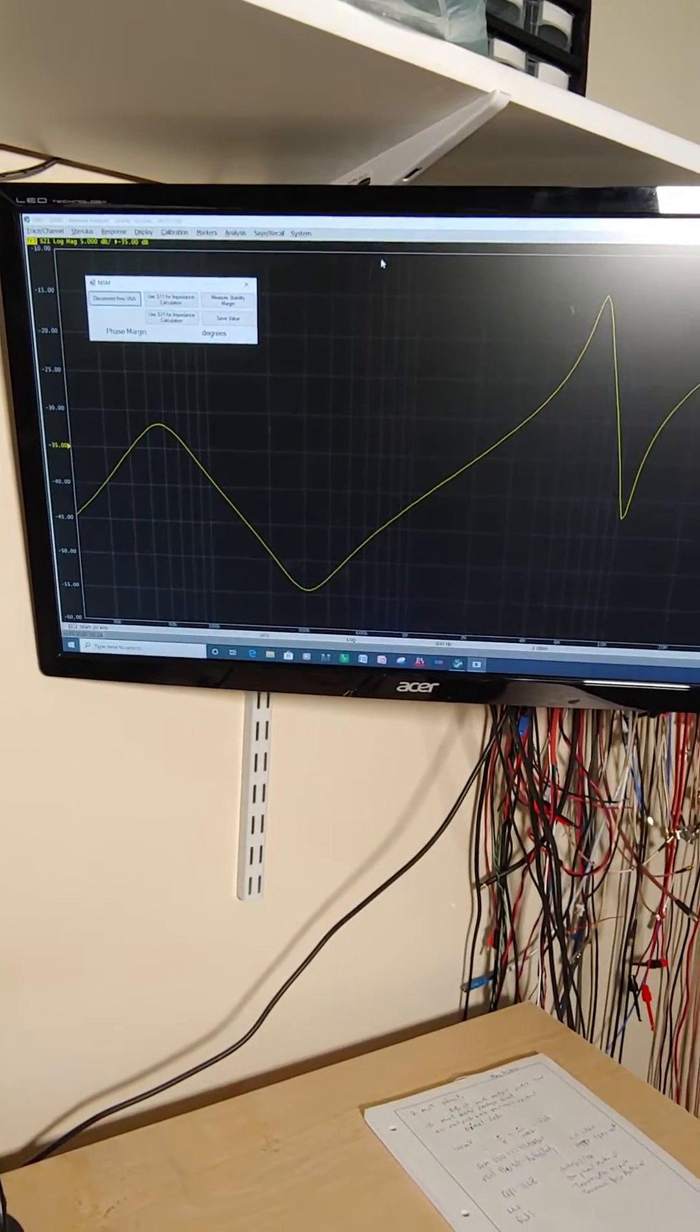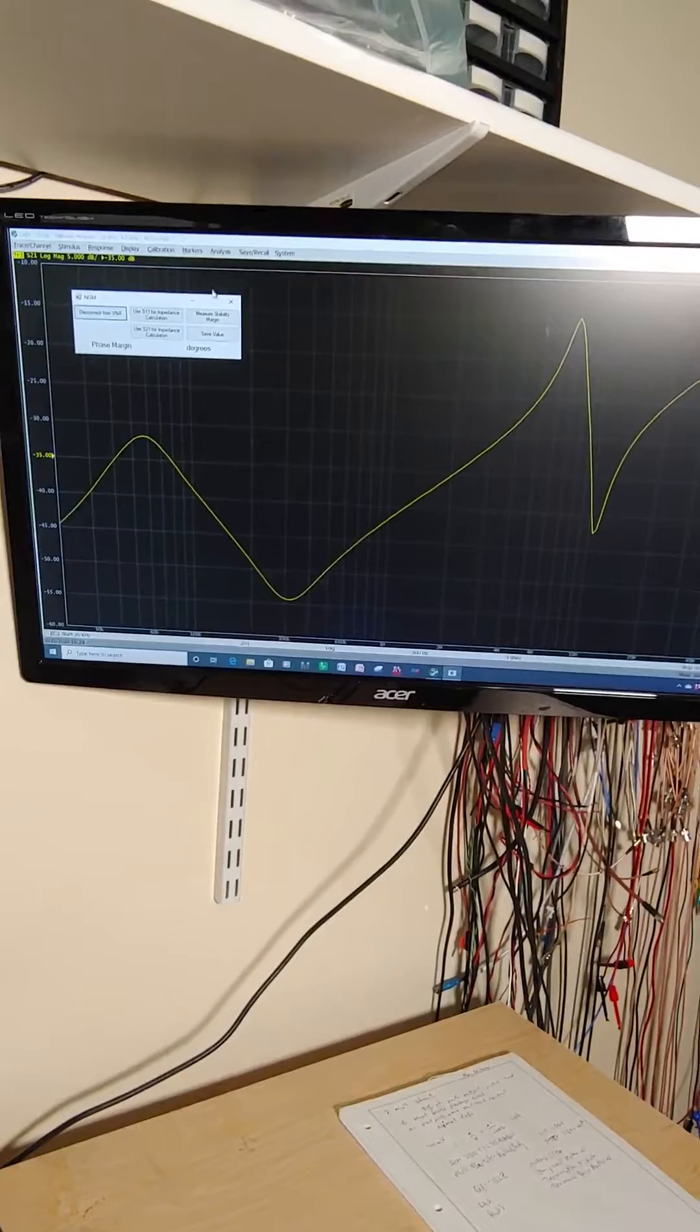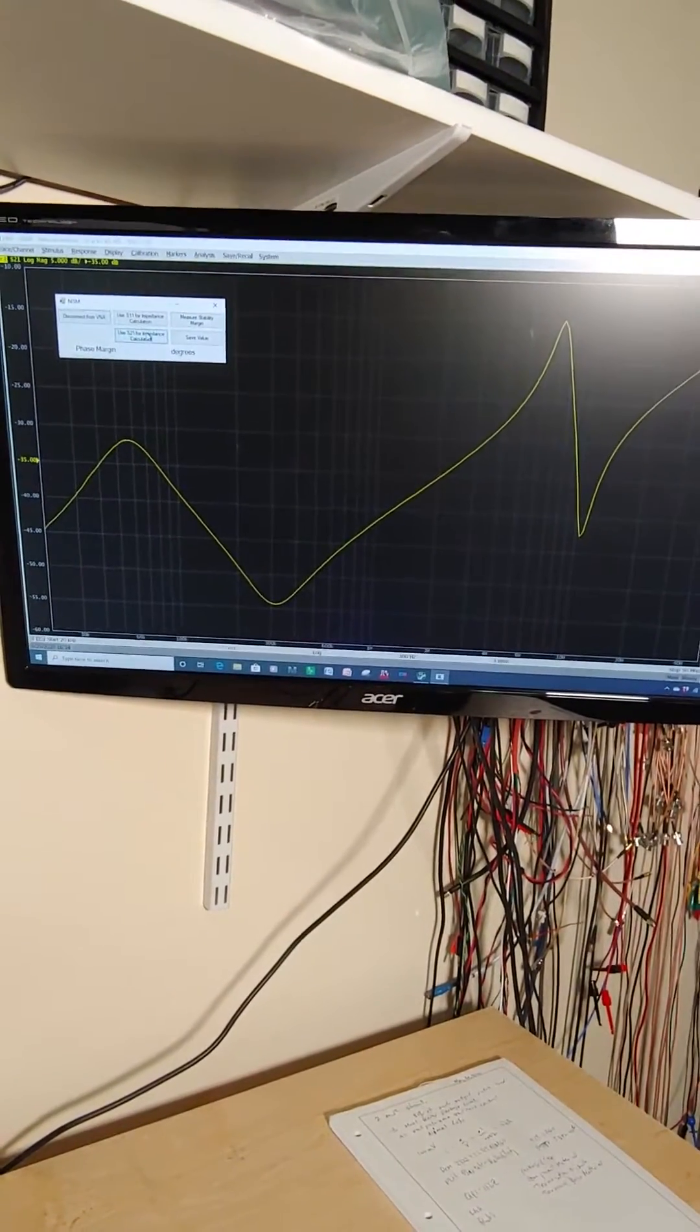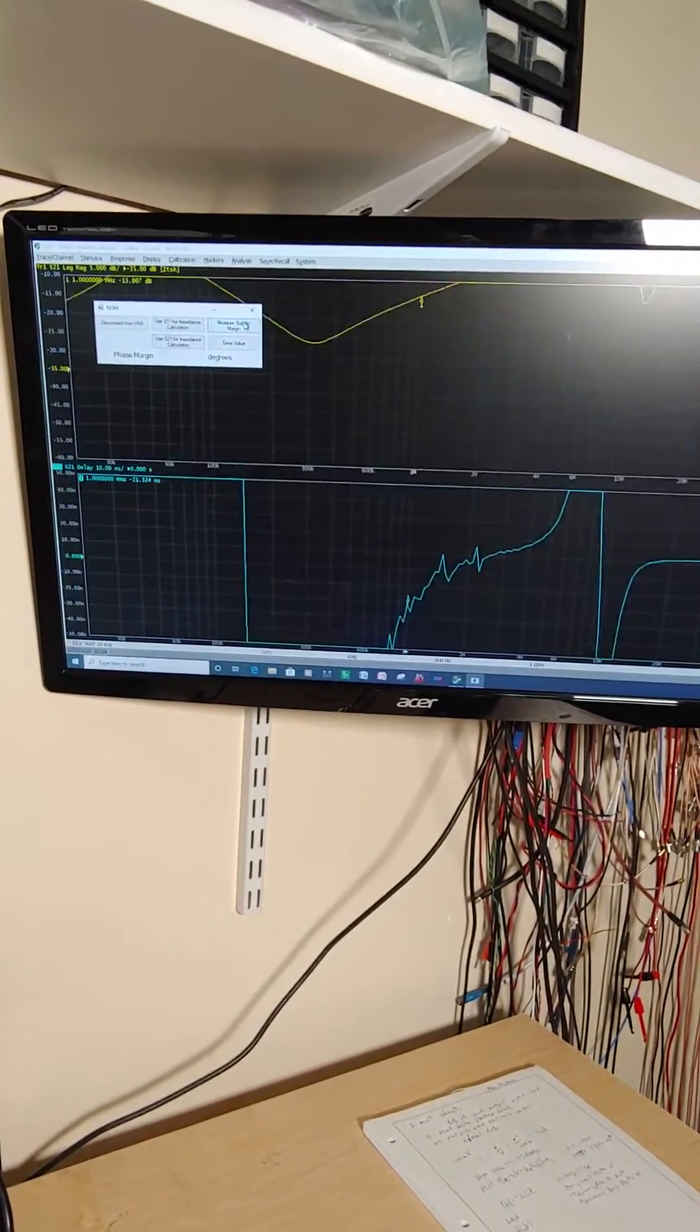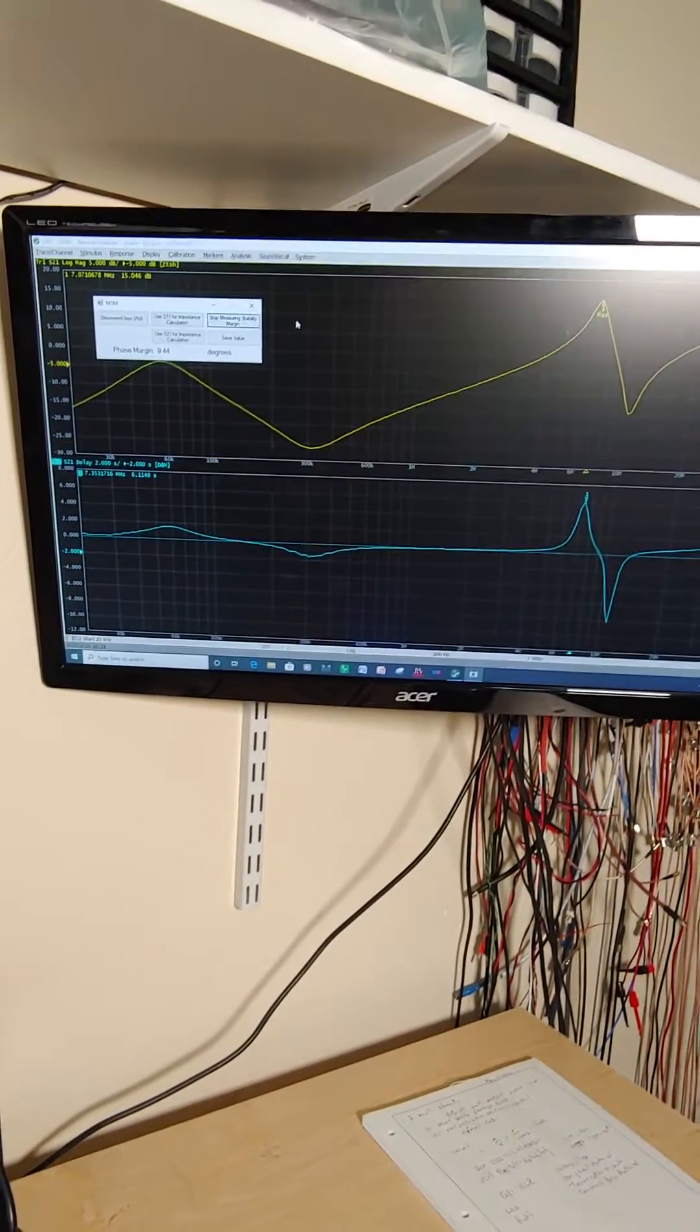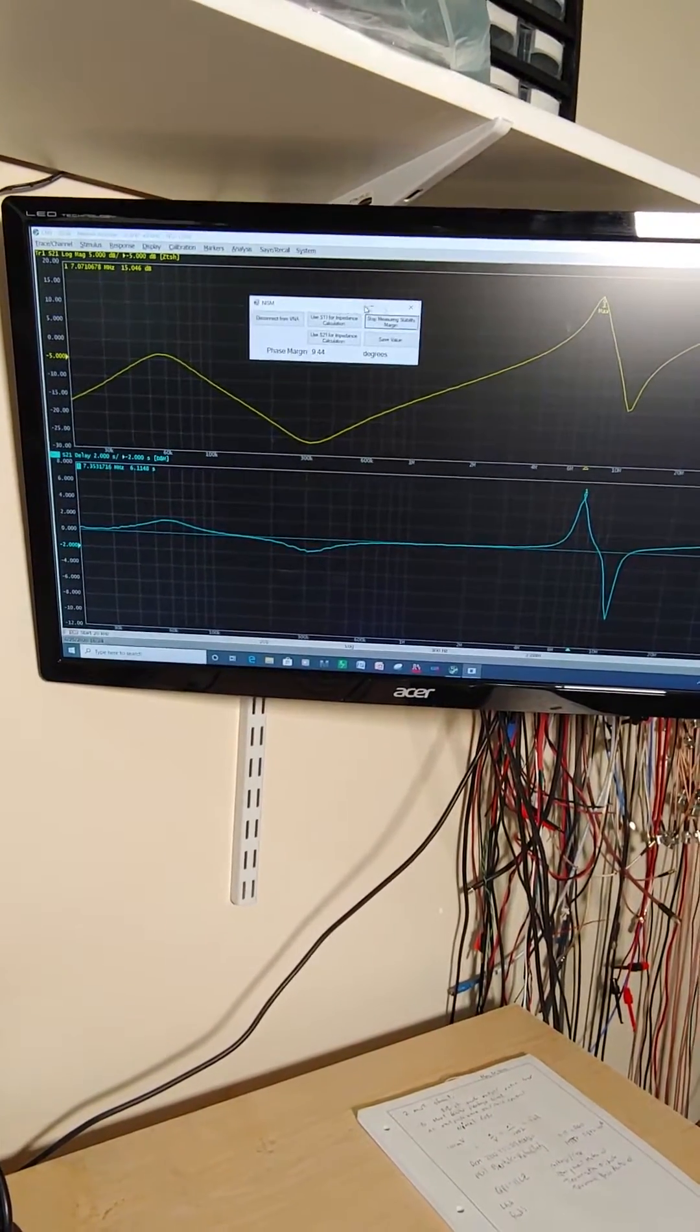The software supports both one and two port impedance measurements. This one's a two port impedance measurement so we're going to use S21 for the calculations. We're going to measure the stability margin.